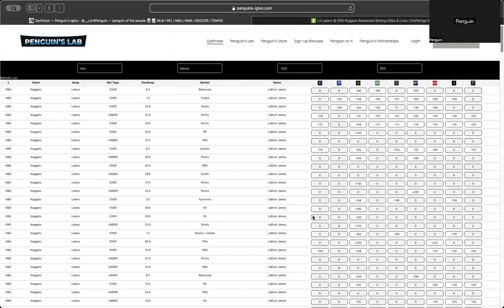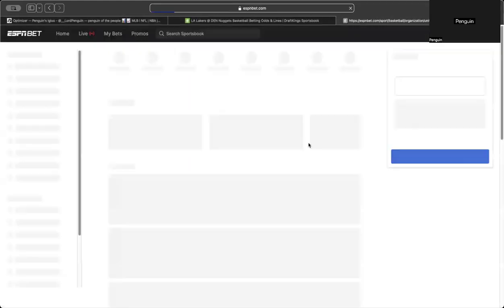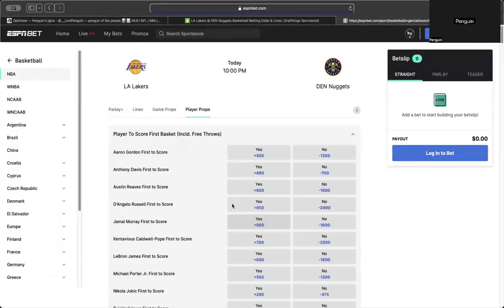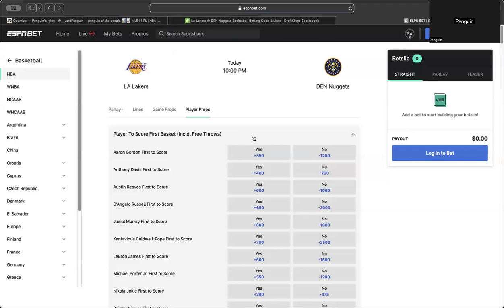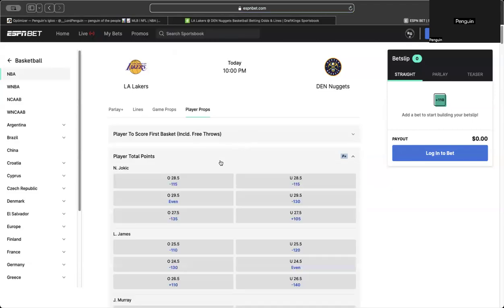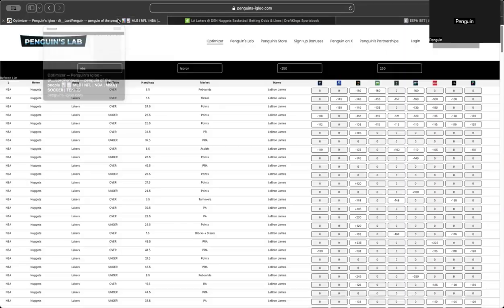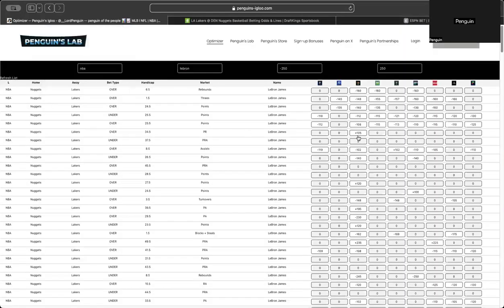That way you're saving time having to open up DraftKings and finding the prop. It just saves time and helps you not lose that price. So you could really do it for any of these books. Some of them will, like ESPN bet, will take you right where you need to be. It's not set to fill it for you yet. We're still working on it, but there you go. Minus 110, over 25 and a half, which is the exact price that's shown here.